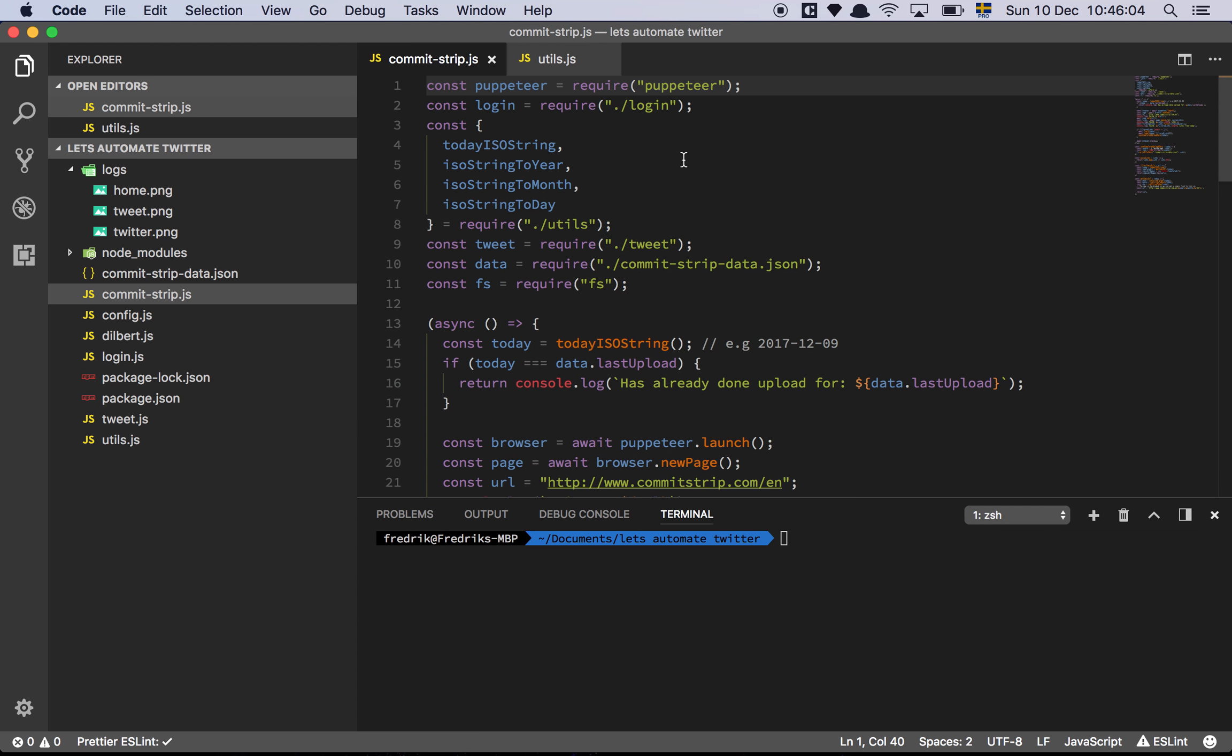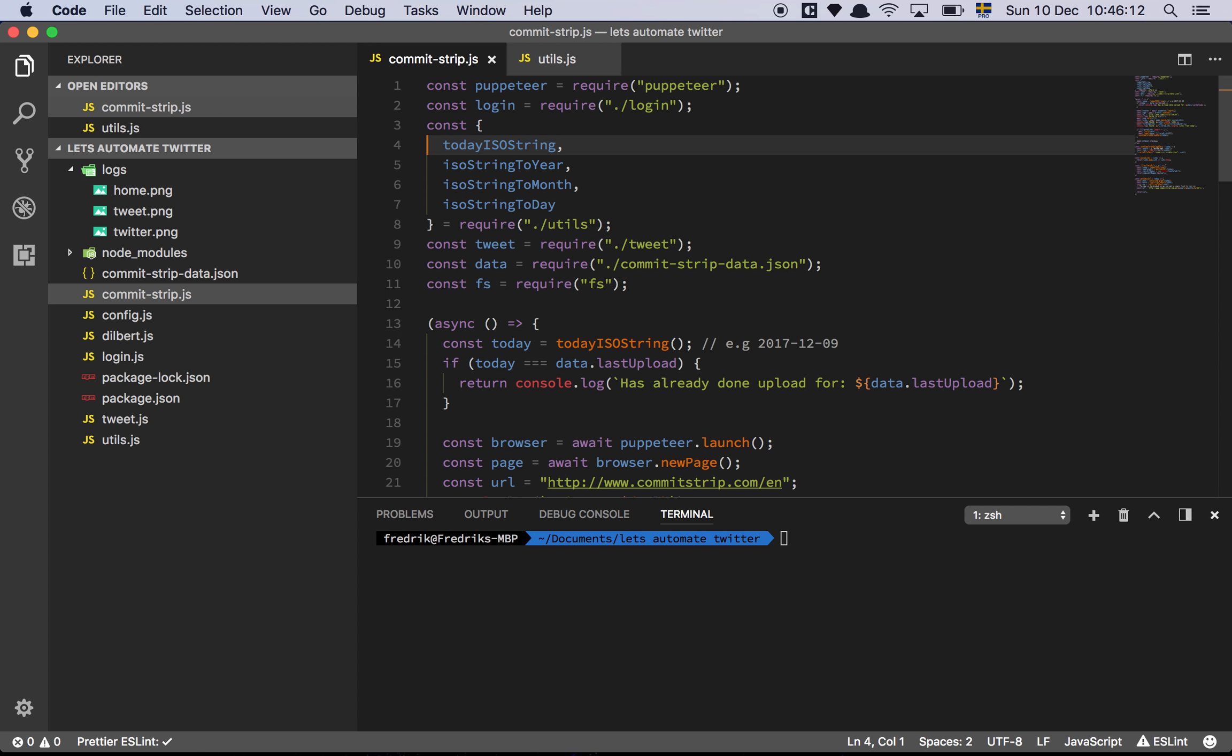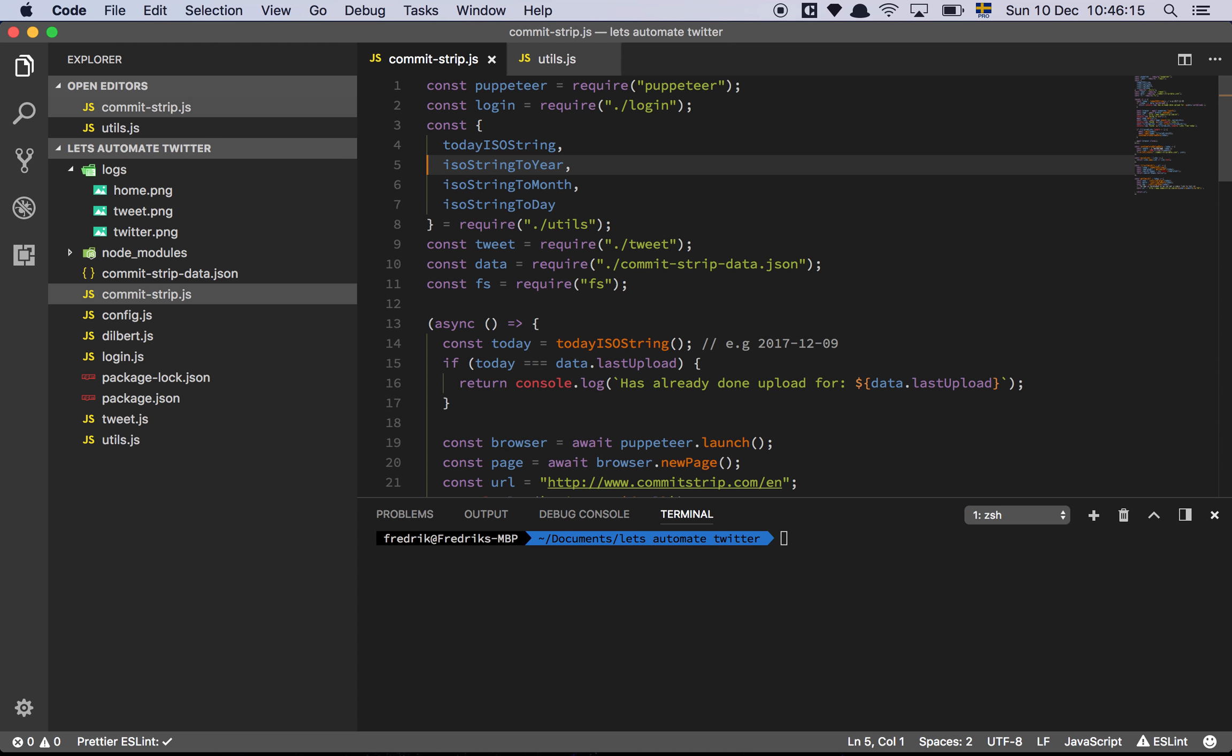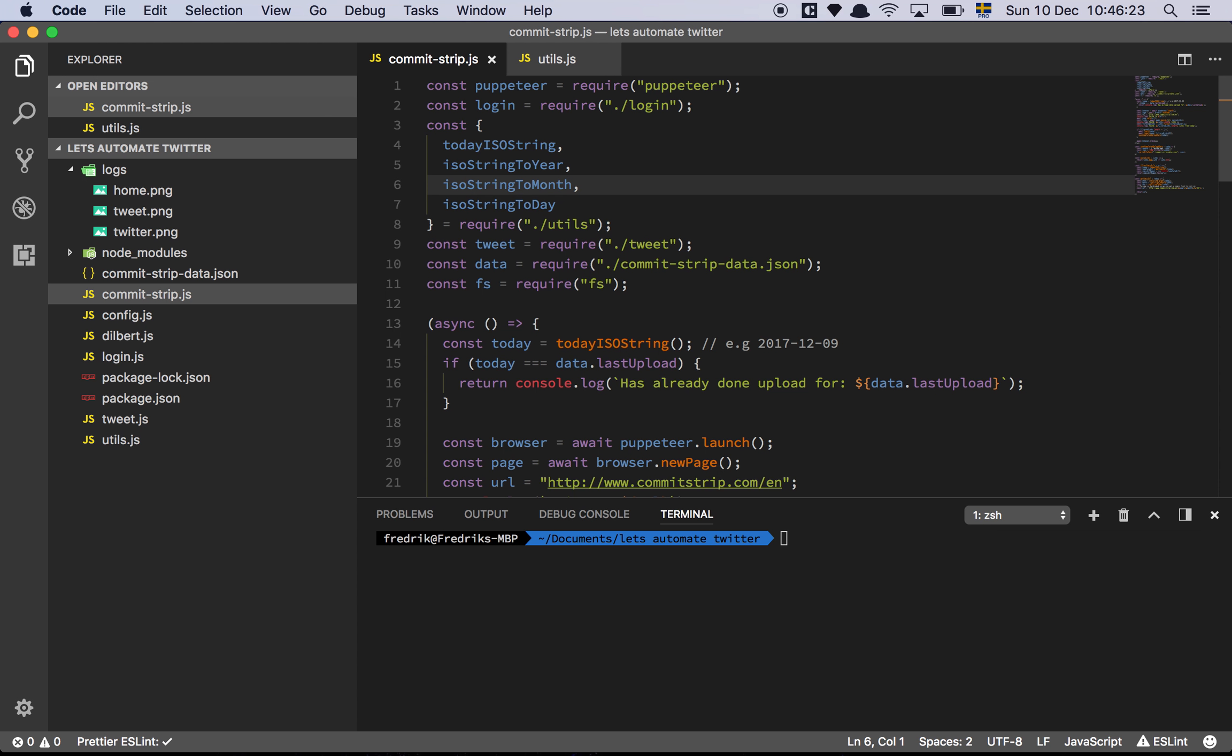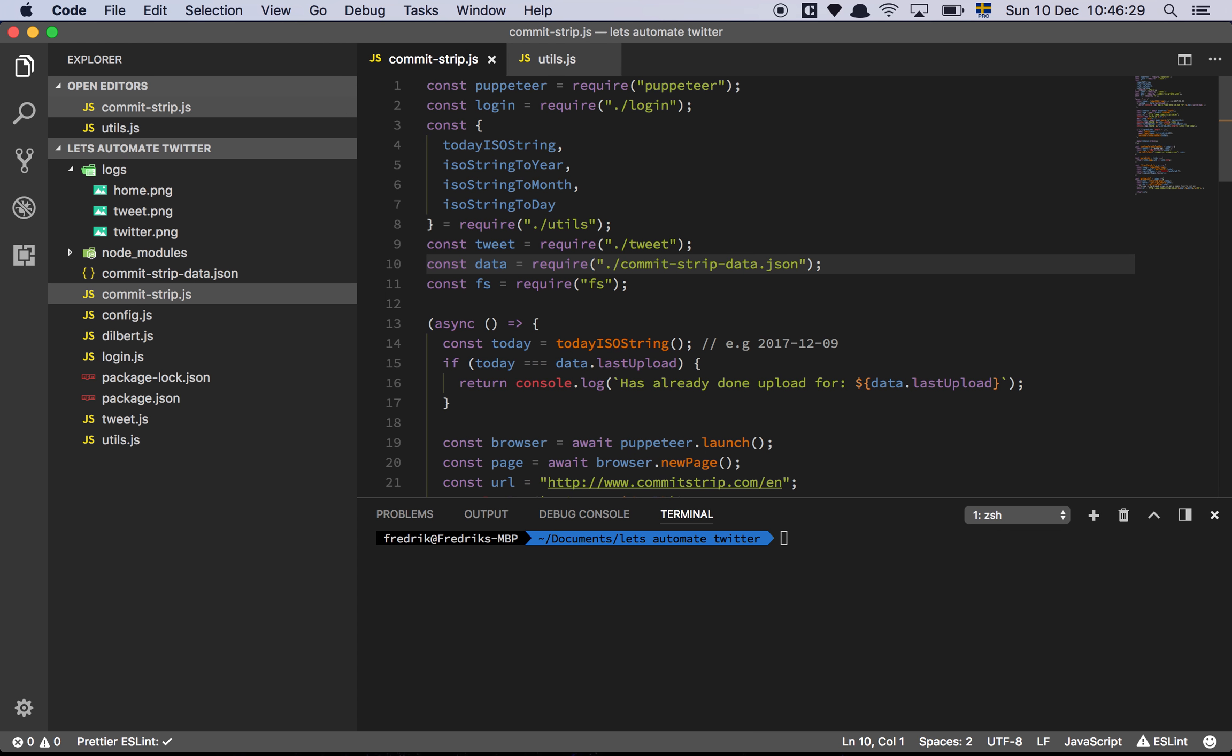So let's do that. Let's go through the script. The first thing we're going to do is grab Puppeteer and bring in our login script from the previous video. Then we have a few utility functions for getting today's date as an ISO string and then we can convert this date into the year, month and day. Then we have the tweet function that is going to do the tweeting and then we have some data here. I'll talk about that in just a moment and then we require the file system module from node.